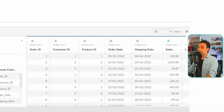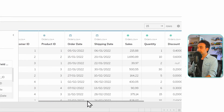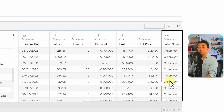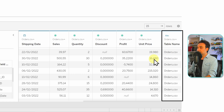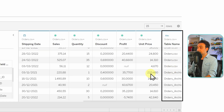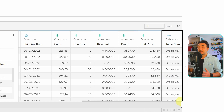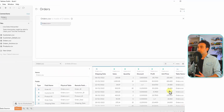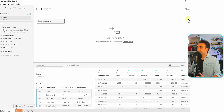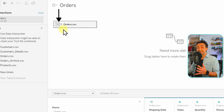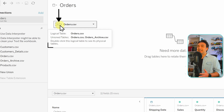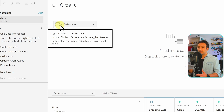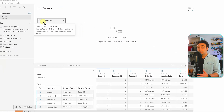Tableau will say 'drag table to do union.' Placing it beneath creates the union, indicated by two gray lines. To verify, check the data — you'll see a new field called 'table name,' with some records from orders and others from orders archive, confirming we have one combined table. Going back to the logical layer, a new icon indicates the union, and the tooltip explains it: a logical table called orders, resulting from the union of orders and orders archive.